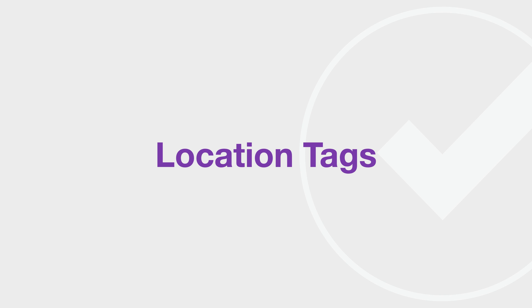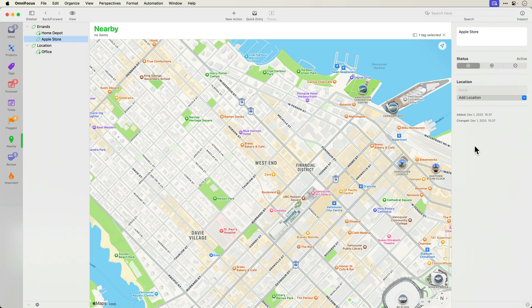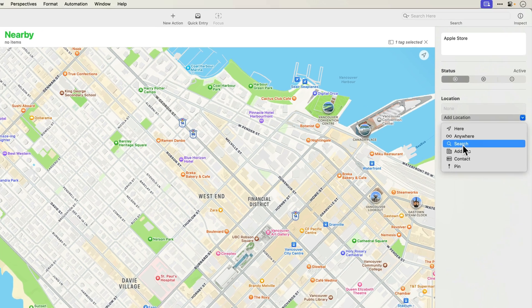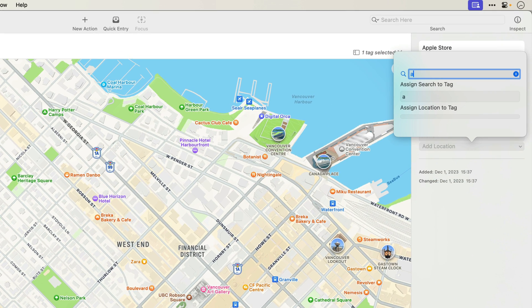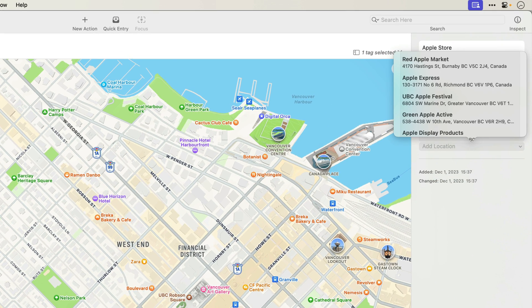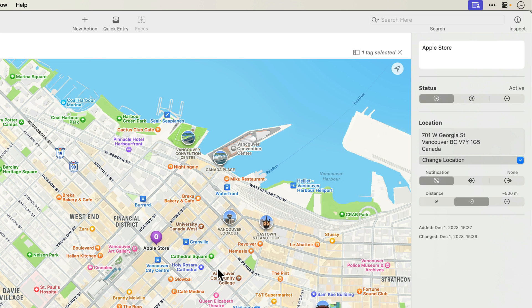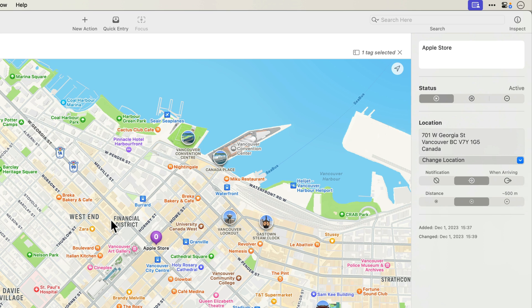Next, let's look at new location-based features introduced in OmniFocus 4 for Mac. These are features that were previously only available on the iPhone and iPad. First, you can associate a tag with a specific location or search. I'll create a tag called Apple Store in my errands group and associate it with the beautiful new Apple Store in downtown Vancouver. I can also specify whether I want to be notified when arriving or leaving this location. I'll ask to be notified when I'm half a kilometer, about a third of a mile away.